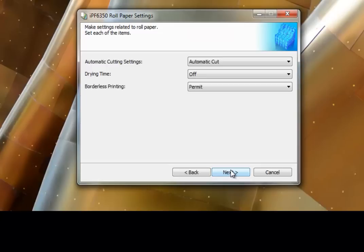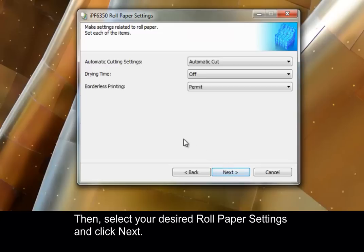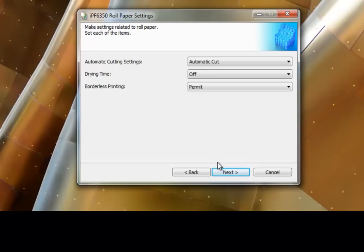Next, select your desired roll paper settings and click Next.